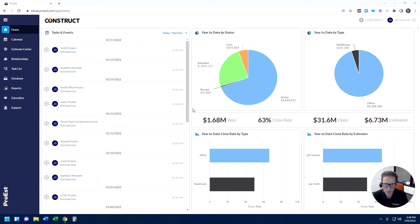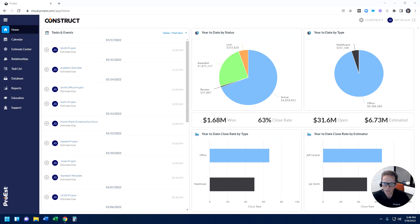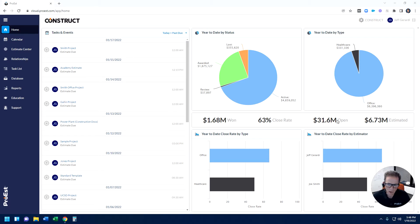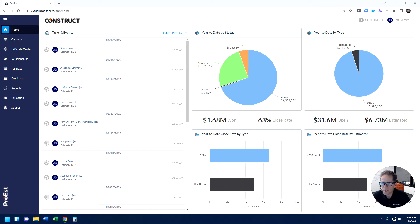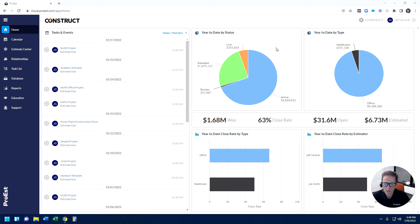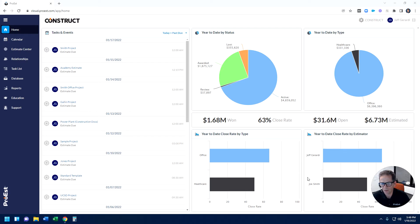When we first start out at our homepage, right off the bat, you can see some analytical type data in the middle of the screen. Year-to-date dollars won, close rate, what's open or in our pipeline, and what's been estimated year-to-date. Some very helpful dashboards up top: year-to-date by type of project, year-to-date by status of project, our win rate per type of project, and our win rate per estimator. All this data, because all estimates are in one single database, is possible.